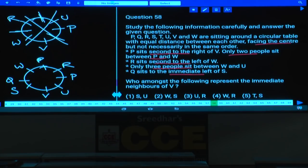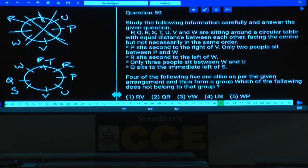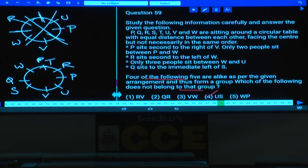In case 2, T is the person left over and must be to the immediate right of R. Question 58: The immediate neighbors of V are S and U — choice 1. Question 59: Odd man out — U is third to the right of S is false because there is exactly one person between U and S, whereas in the remaining choices there are two persons between each pair. Choice 4 is the answer.